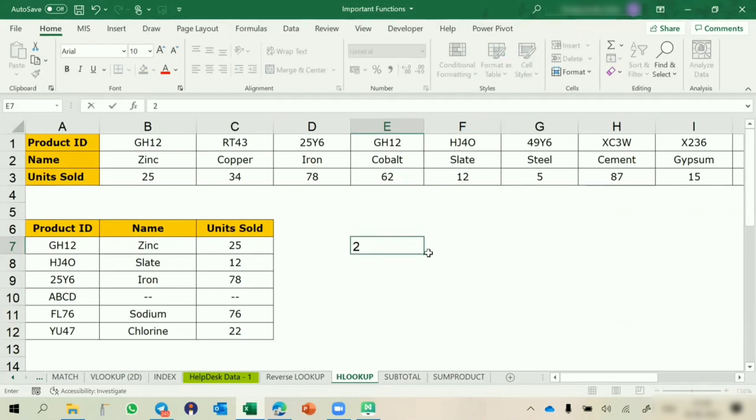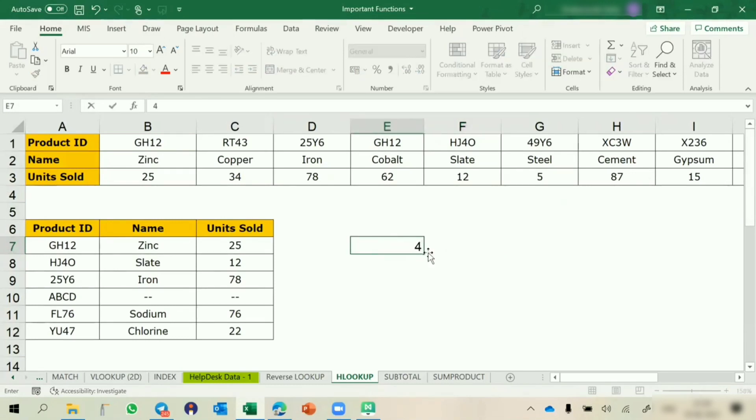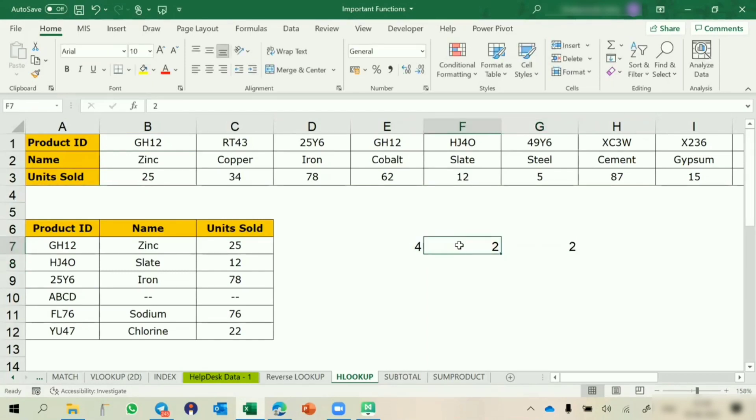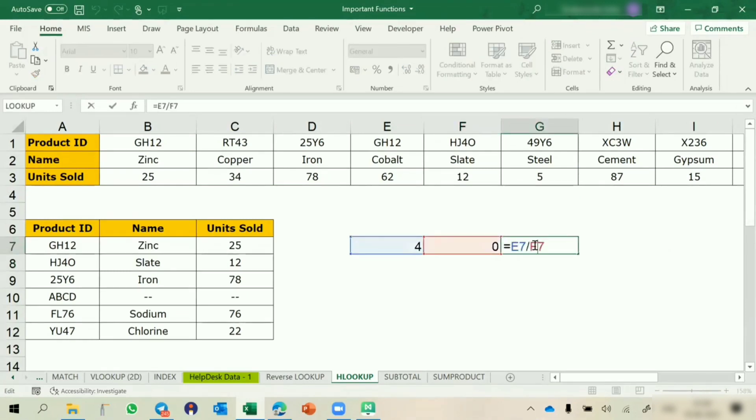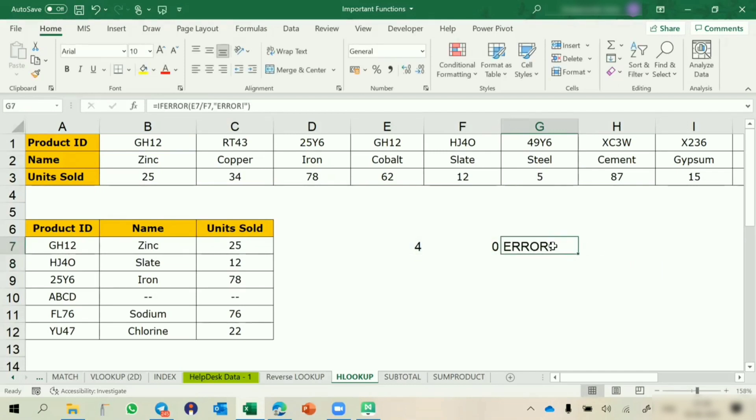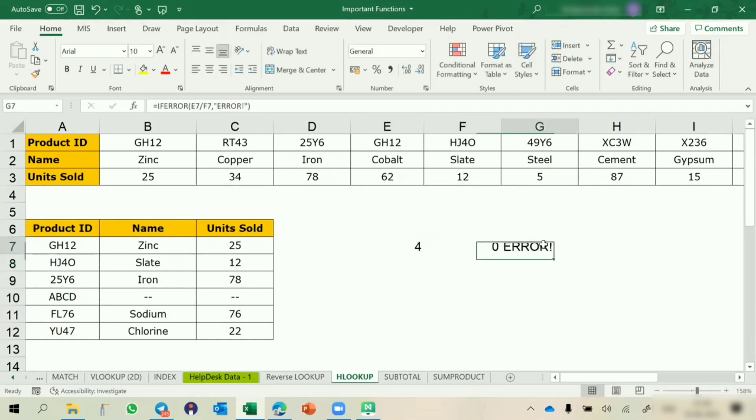Suppose I am using 2 and 0. Here this is 4, there is 2. If I am going to divide this by this, it will return some value. If I wanted to replace this error with something else, I can use IFERROR. I can write anything. This is showing error. If this is 2, this will show 2. We can handle any type of error using IFERROR function.